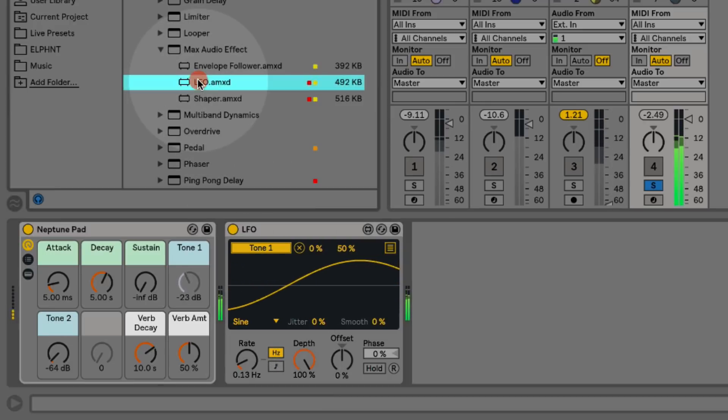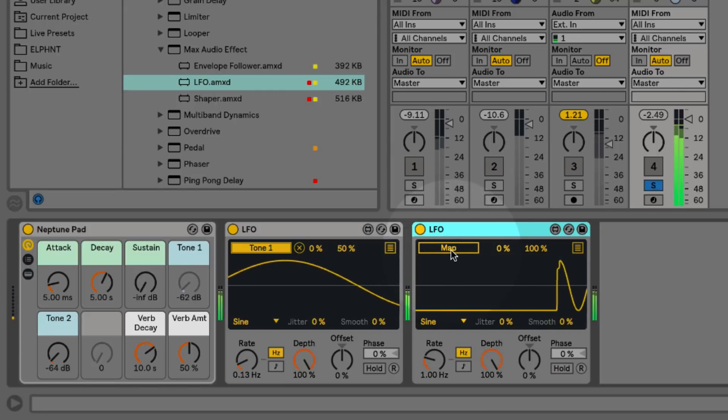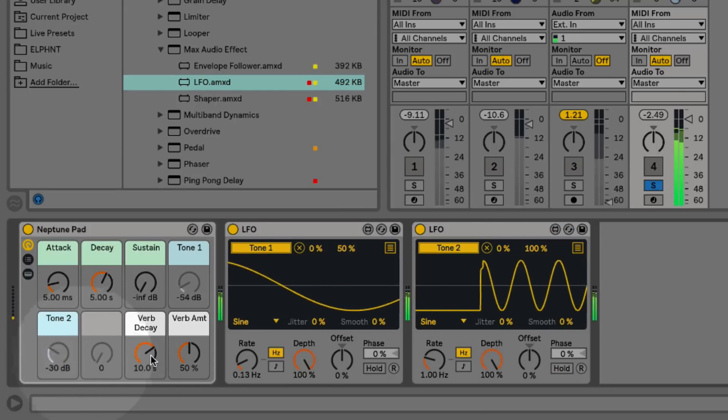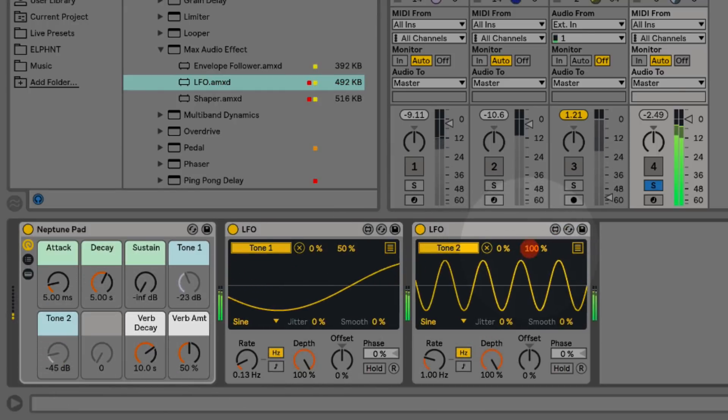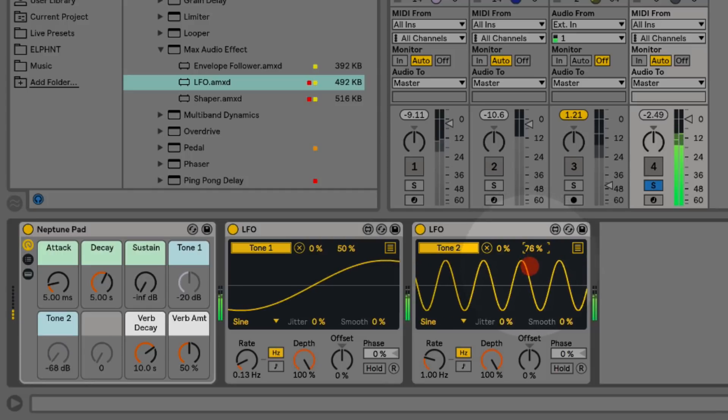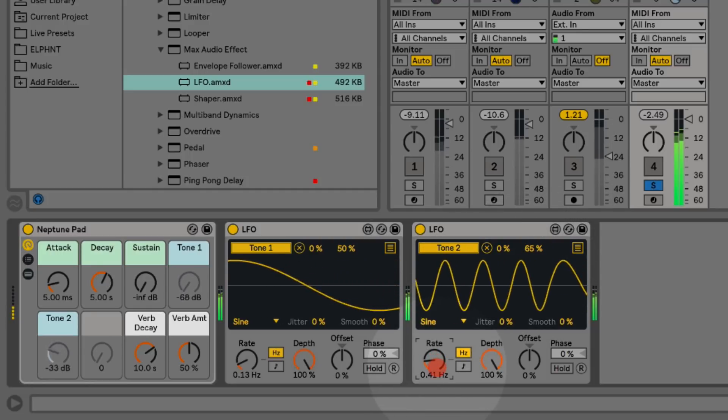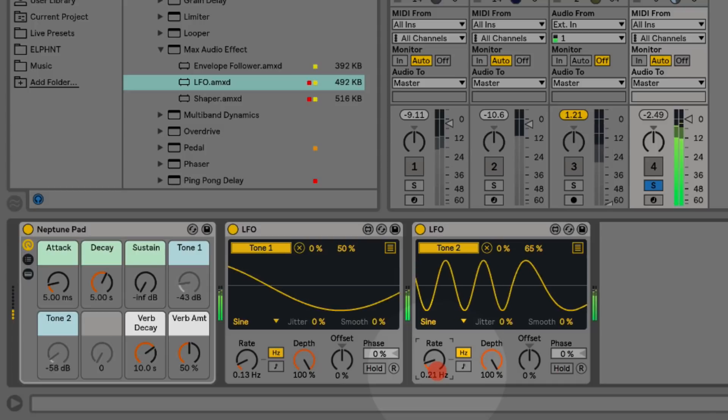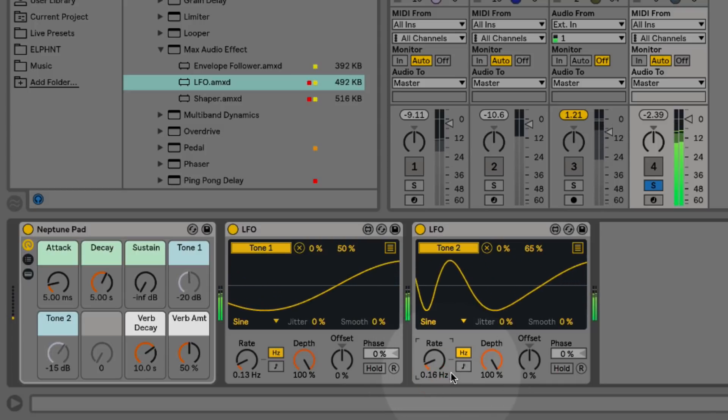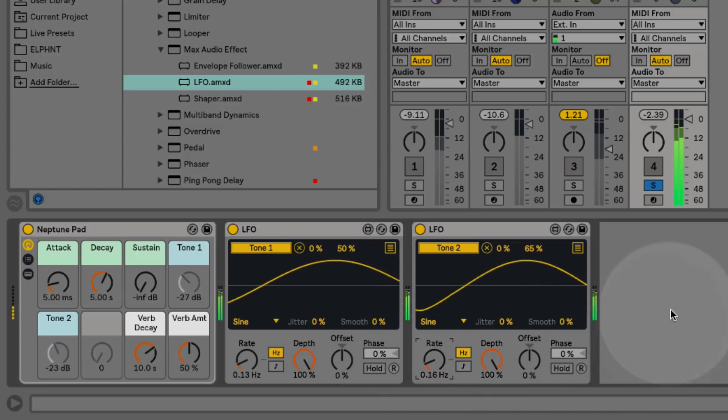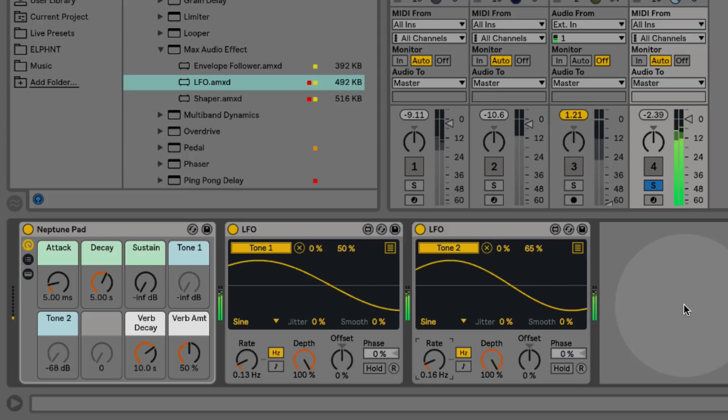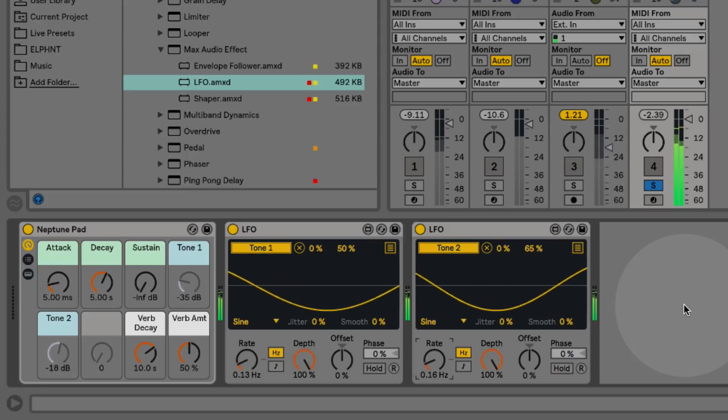I might add in a second LFO and map this to the second tone control. Again, we'll restrict the range a bit and also set it to a slow rate, but one that's going to be slightly different to what we've already got set up, so that these two LFOs are going to move slightly out of phase and create these interesting non-repetitive patterns.